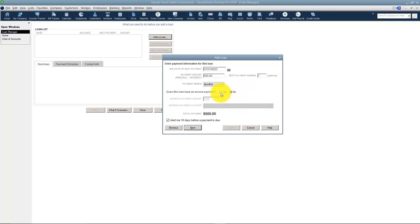And if it has an escrow payment I'm going to choose Yes here and fill in the information about the escrow. It will alert me 10 days before the payment is due as well if this little box is checked.